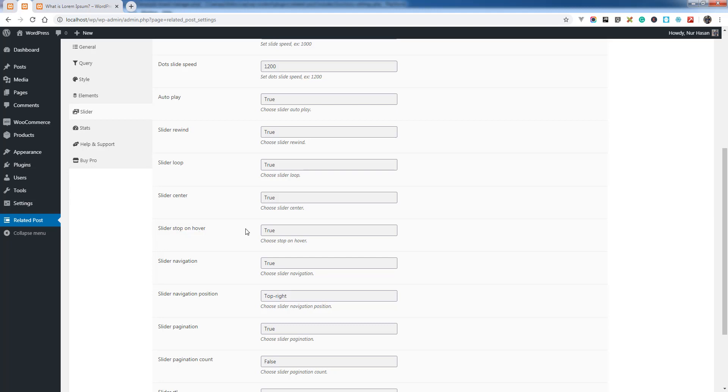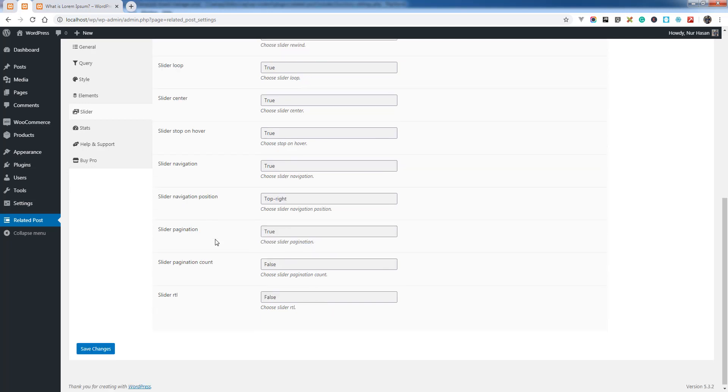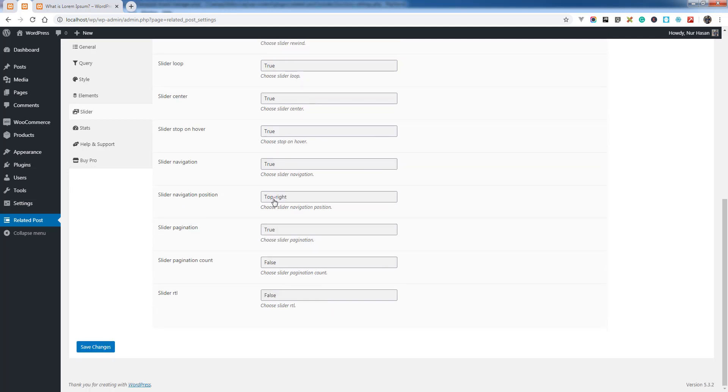There's Slider Stop on Hover, Slider Navigation if you don't want to display the navigation, and Navigation Position - currently top right.